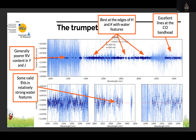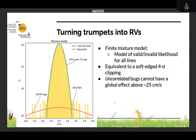With SPIRou, we get pretty good coverage past the edge of H band into the H2K gap, which is interesting — adding a little bit of RV content there.